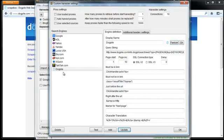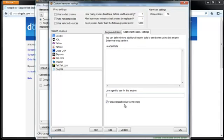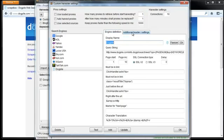Then additional header data. Basically if you know what you're doing you can use this. If you don't, leave it alone. User agents, again if you know what you're doing you can use this, otherwise just leave it alone. Follow relocation, generally you can leave that checked, but you can experiment with that if you have any issues.